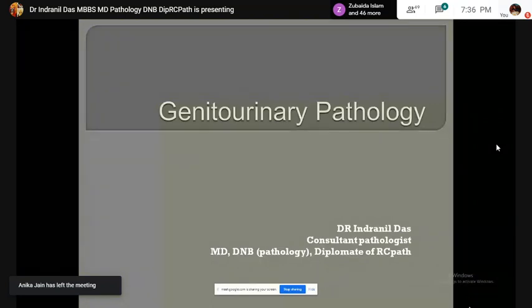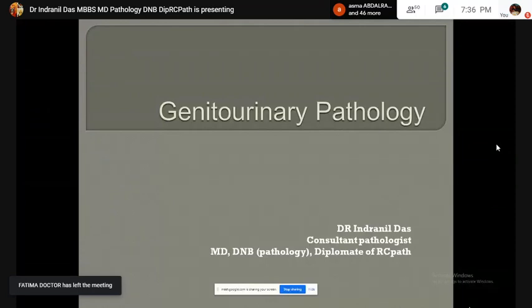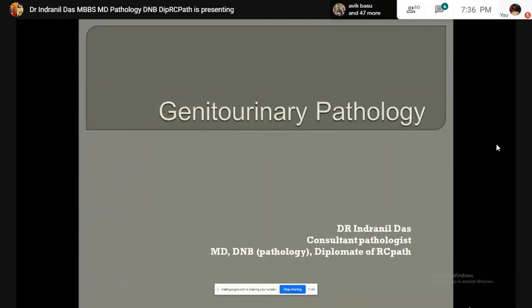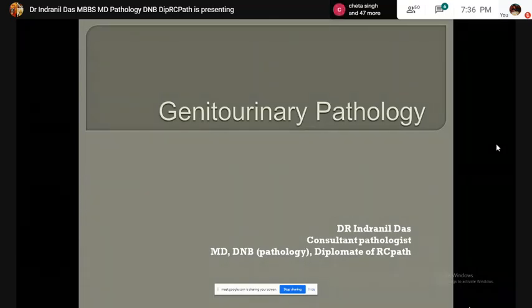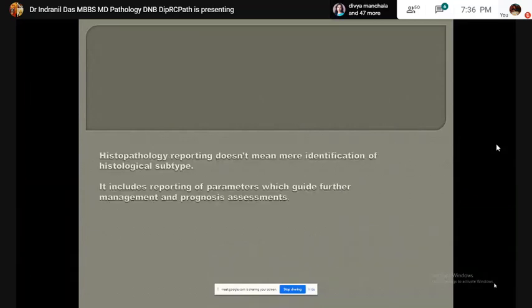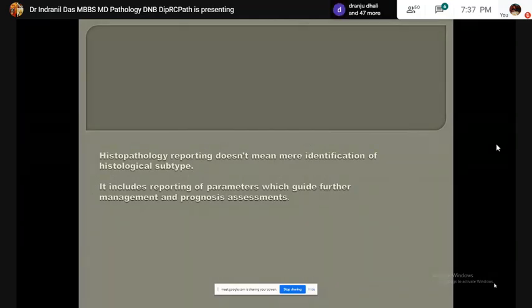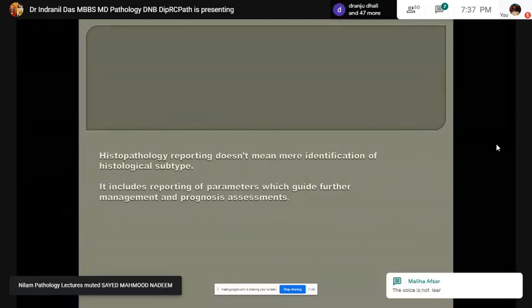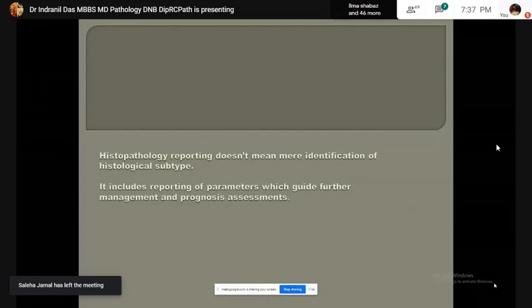Today, we are going to start our first lecture on genitourinary pathology. To start with, we will discuss the handling of adult kidney tumor specimen from tissue receiving to grossing of the specimen and microscopic examination. Only identification of the histological subtype is not sufficient for further management of the patient. Some associated parameters are also required to be mentioned for further treatment and prognosis assessment.